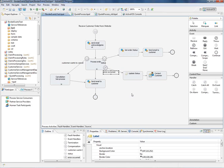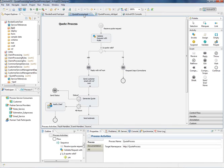Let's take a look at one of our sample applications, which you can download from our website. The quote process uses a boundary event to show what happens when a customer requests the status of their quote.